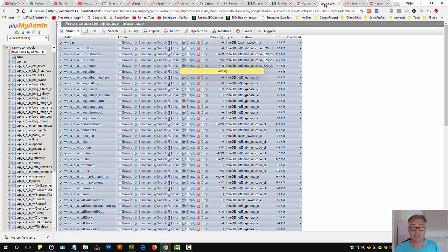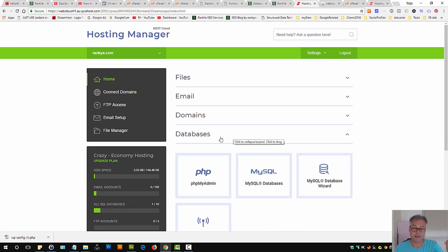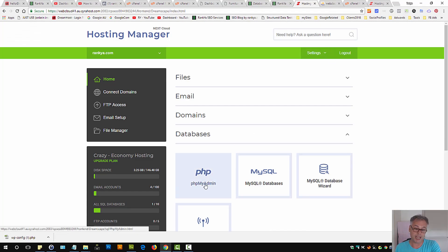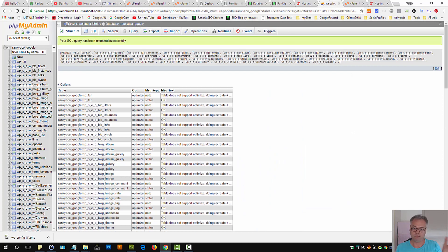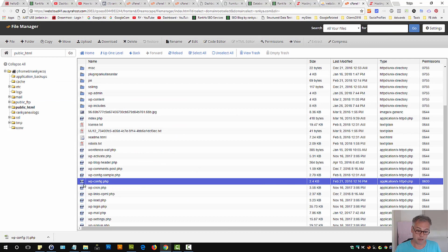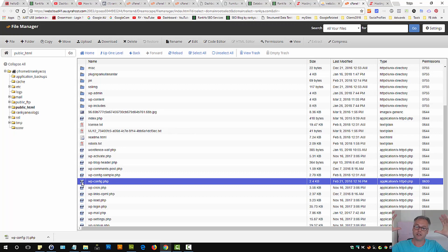For the error establishing a database connection, you need to be able to see your database, and you can do that through phpMyAdmin. After that, if you can do that, then the next part of troubleshooting would be to make sure everything there matches with the correct details for your WordPress database.